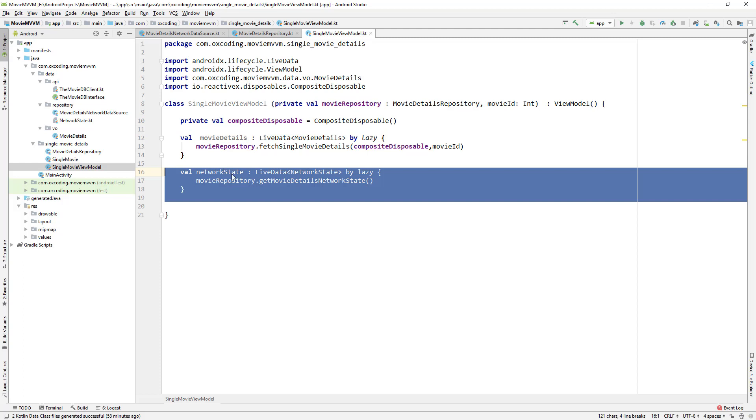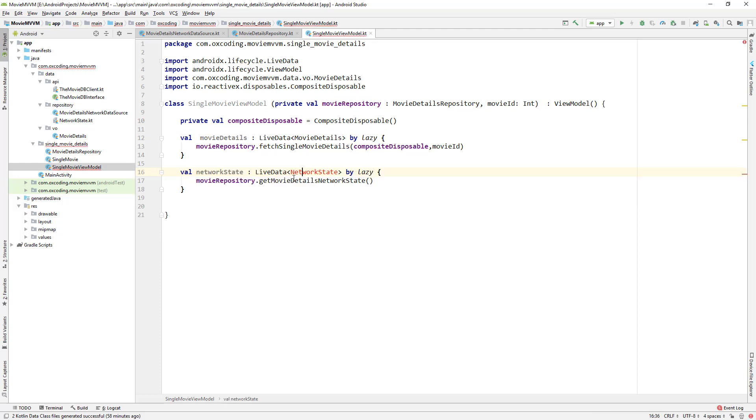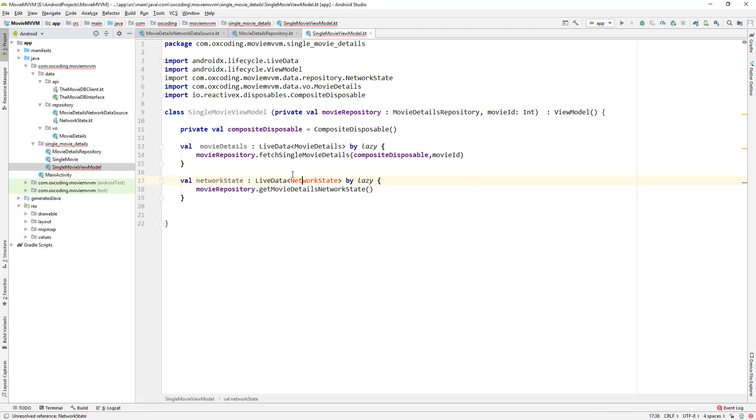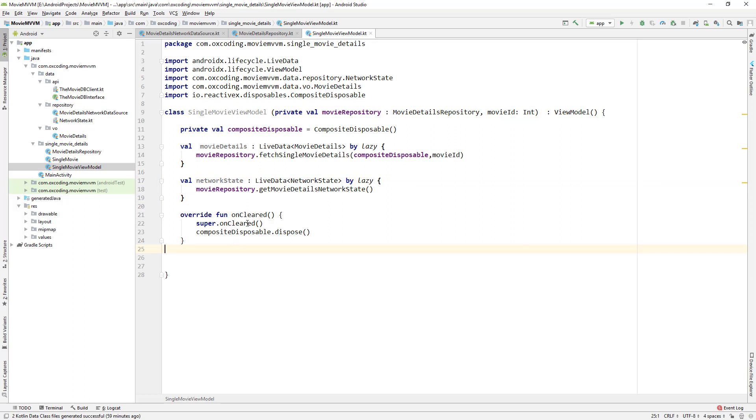We also get movie details network state by lazy and now we need to override onCleared. OnCleared is called when the activity or fragment gets destroyed, so onCleared we dispose our CompositeDisposable so there won't be any memory leaks.